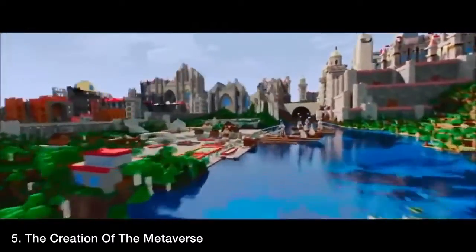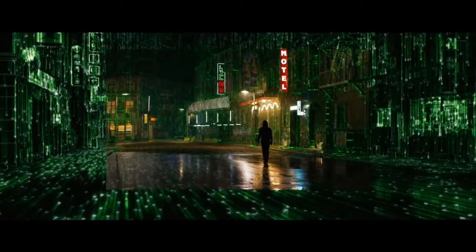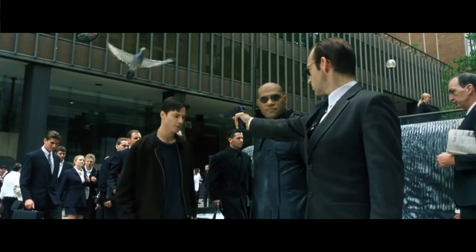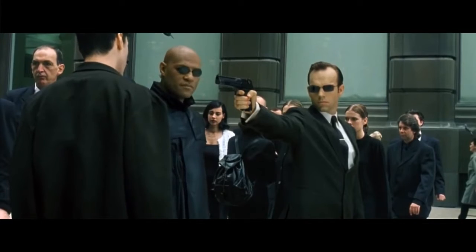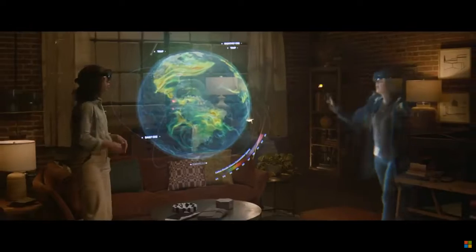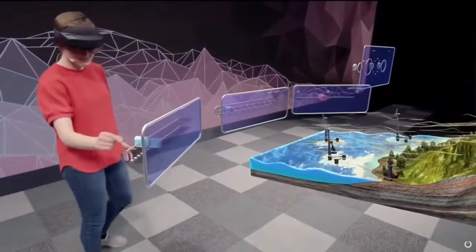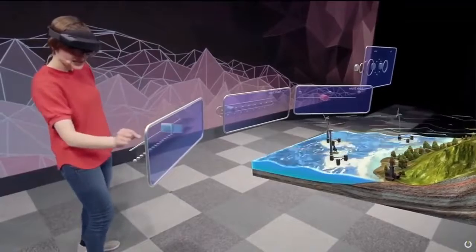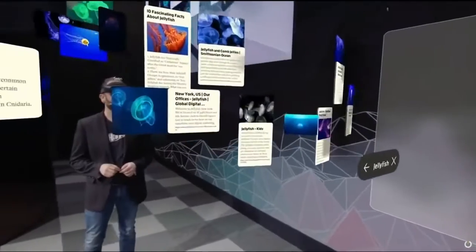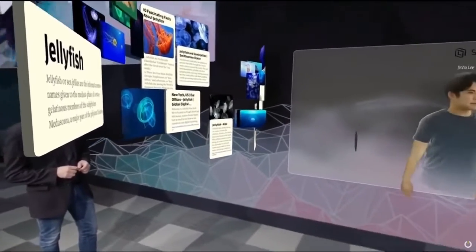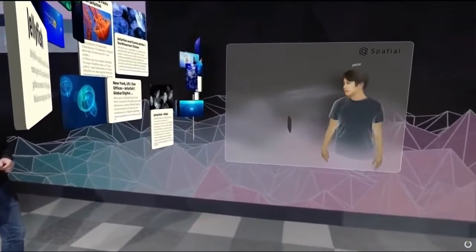The creation of the Metaverse: the combination of augmented reality, virtual reality, AI, 5G networks, and other technologies will make an open Metaverse possible. The Metaverse refers to a convergence of physical, augmented, and virtual reality in a shared online space. The Metaverse is the next step in the internet's evolution — you can think of it as a 4D version of the current internet, one that you're inside of rather than merely looking at. It will impact every industry in existence.